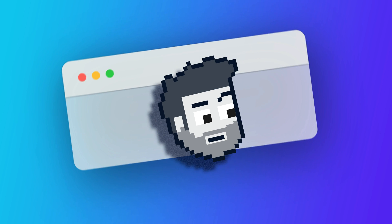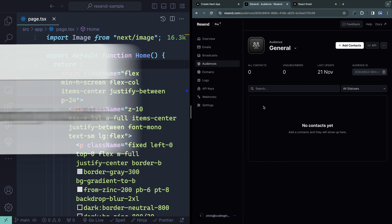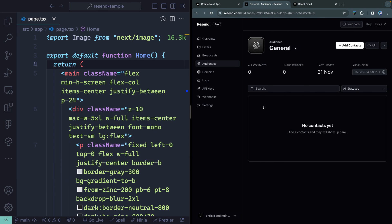Lots of really cool stuff coming out from Resend this week. I just want to go over it briefly using Next.js 14. Let's go. Hey, what's up? My name is Chris, and welcome to Coding in Public, where I teach through what I'm currently learning. I'm really excited about these new features from Resend.